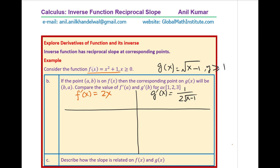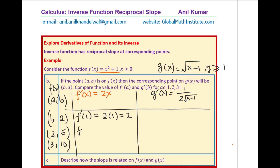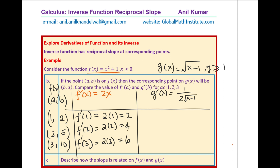We are considering the values of A to be 1, 2, and 3. If A is 1, then B will be 1 squared plus 1, which is 2. If A is 2, it will be 2 squared plus 1, which is 5. And if A is 3, then 3 squared is 9, and 9 plus 1 is 10. So those are the A and B values. The derivative at A equals 1 gives 2 times 1 equals 2; at A equals 2, it is 2 times 2 equals 4; and at A equals 3, it is 2 times 3 equals 6.